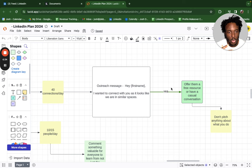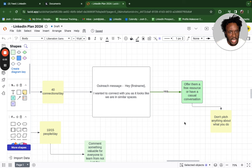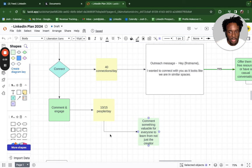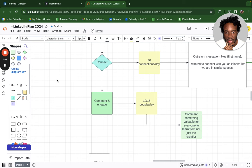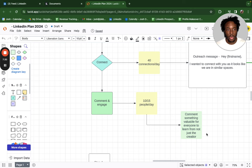After connecting, have a casual conversation: 'Hey, how's things? What are you working on these days?' They'll ask what you do, you explain, ask some qualifying questions, and then offer something for free. Give 80%, ask 20%. Then spend the rest of your engagement time commenting on posts from people in similar spaces who have way more followers than you. Leave something genuinely valuable — not just for the creator but for their whole audience. People will like your comment, click your profile, and that's how you generate leads.